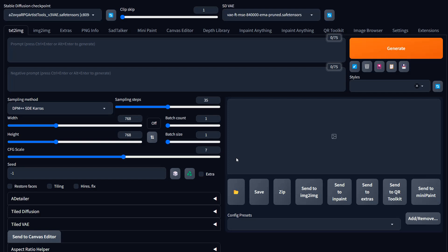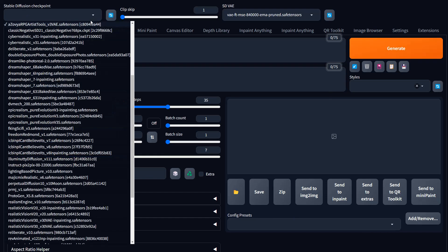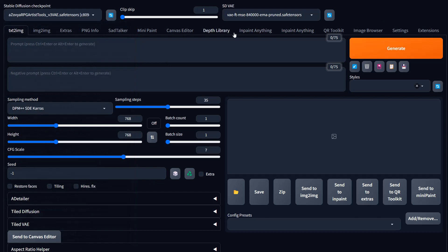Hey everyone, welcome back to Alchemy with Zero Phase. I'm Eric, and in this video I want to show you how you can test models fairly quickly, because a lot of times you may not know which model would work best for whatever you're working on. You may have a huge list of models and sometimes forget which ones are which, so it's good to have a reference.